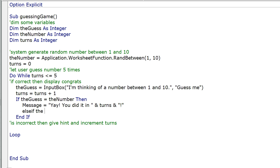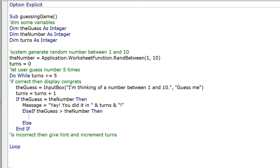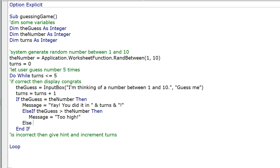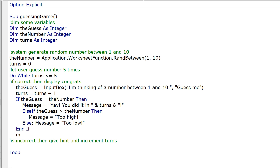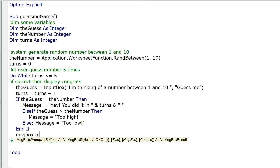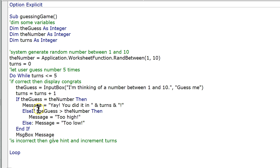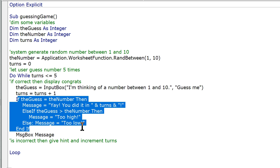ElseIf guess is greater than number, Then message equals "Too High". Else message equals "Too Low". Then after the End If, we display the message with MsgBox message. So we generate a message based on whether they guessed correctly, too high, or too low, and then display that message.